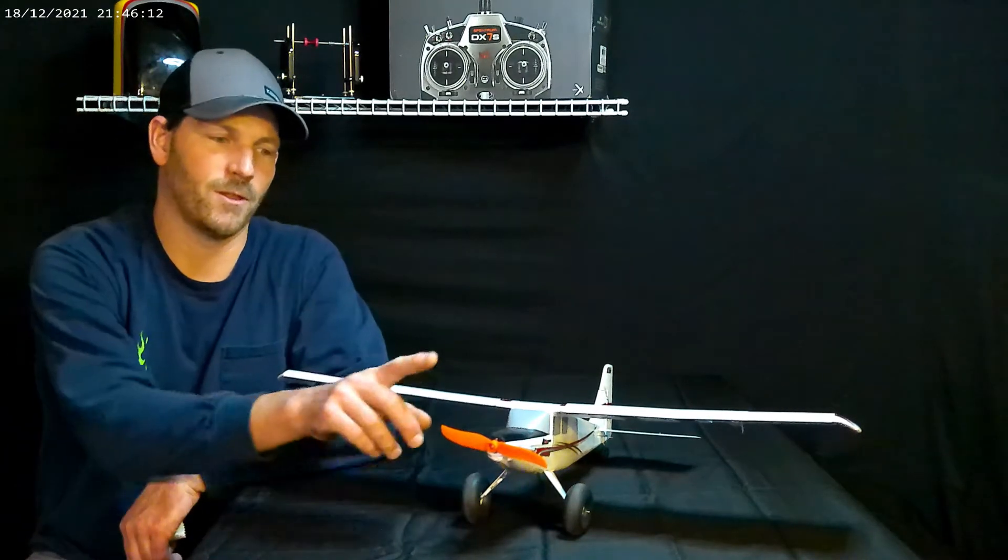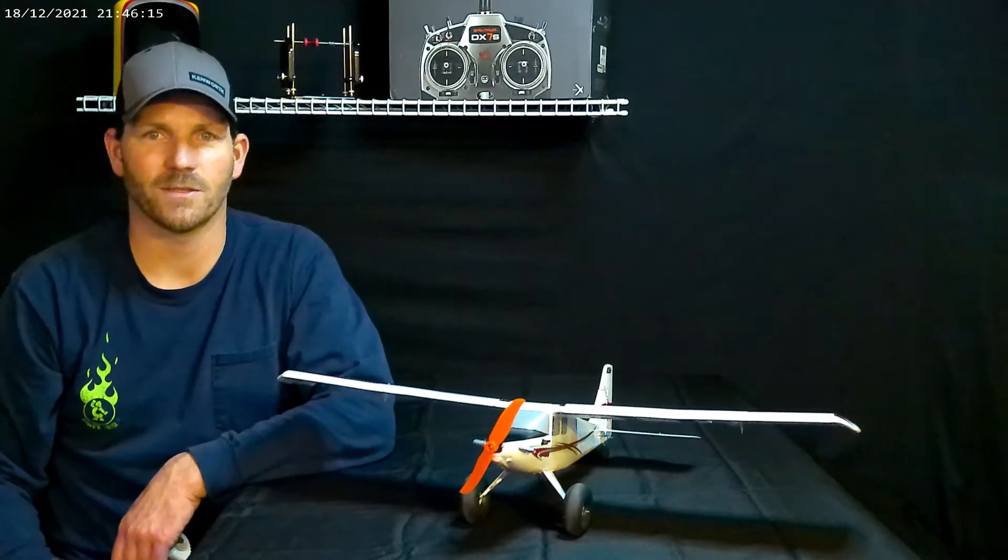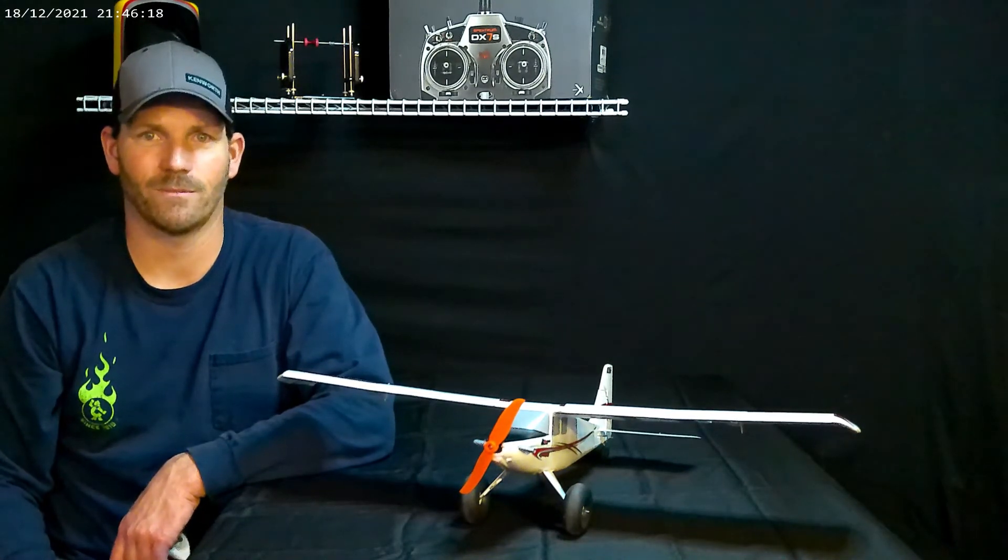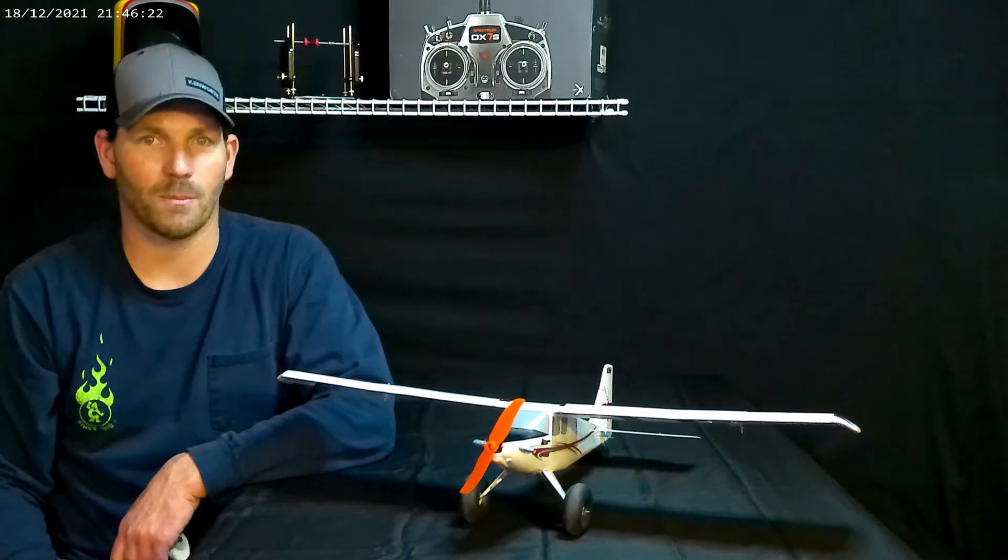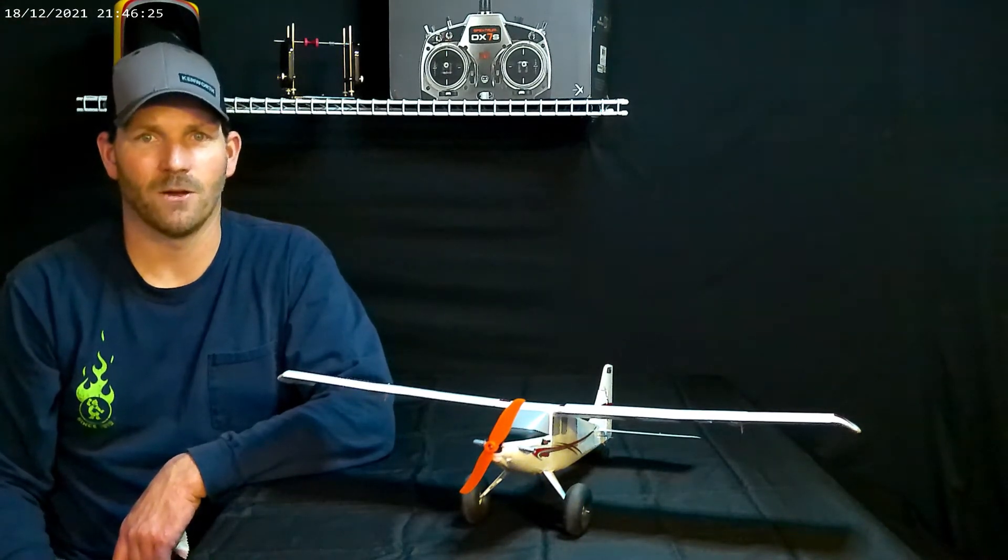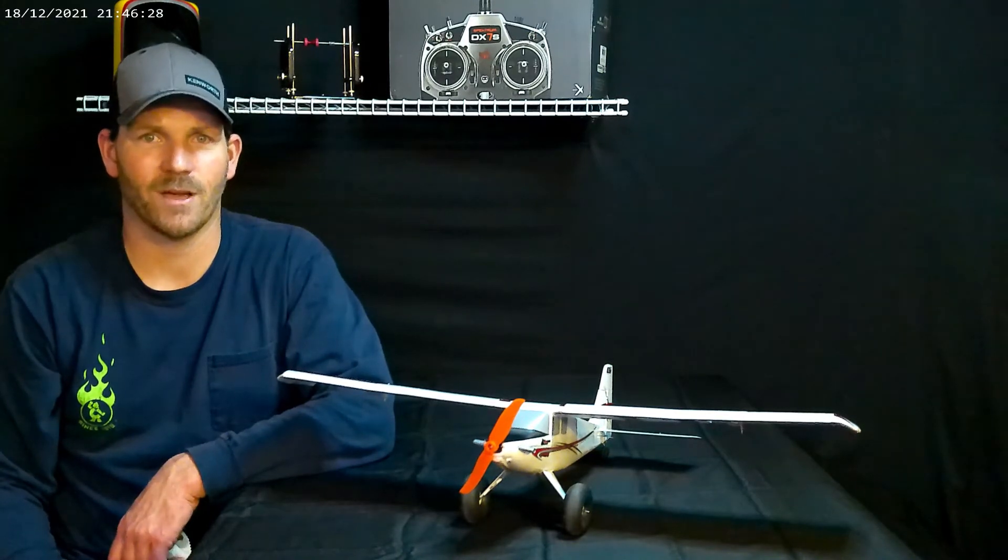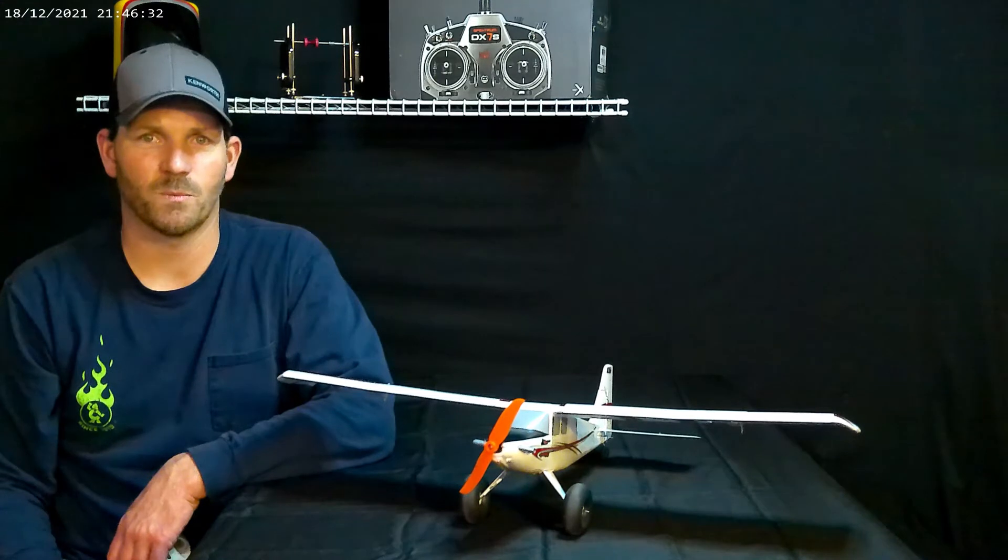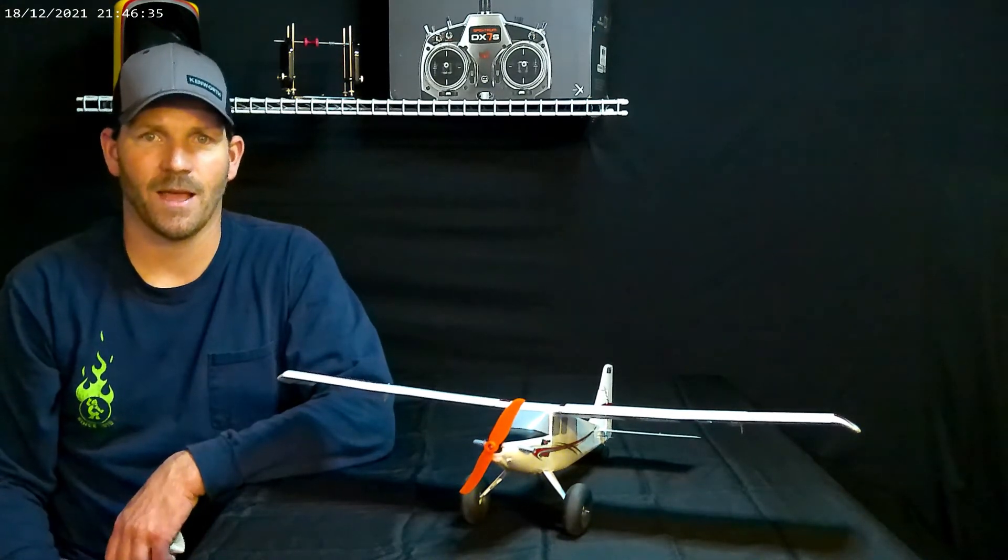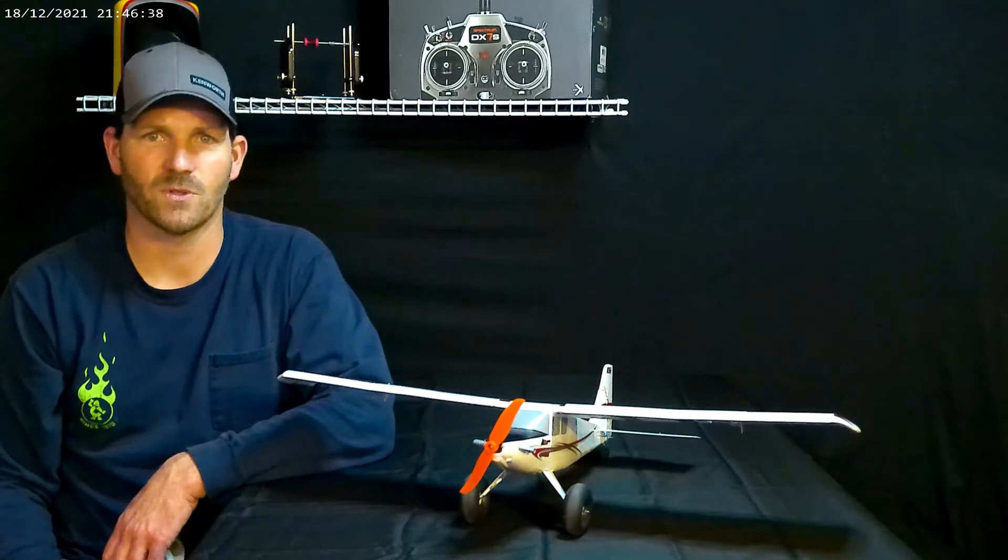Another point of my channel is to bring you guys content that is not out there. If I've looked for something for answers on YouTube and I can't find it, and I have since figured it out, then that's what I'm gonna bring to you. For example, this UMX Timber right here—the propeller came from Amazon for probably 30 cents.